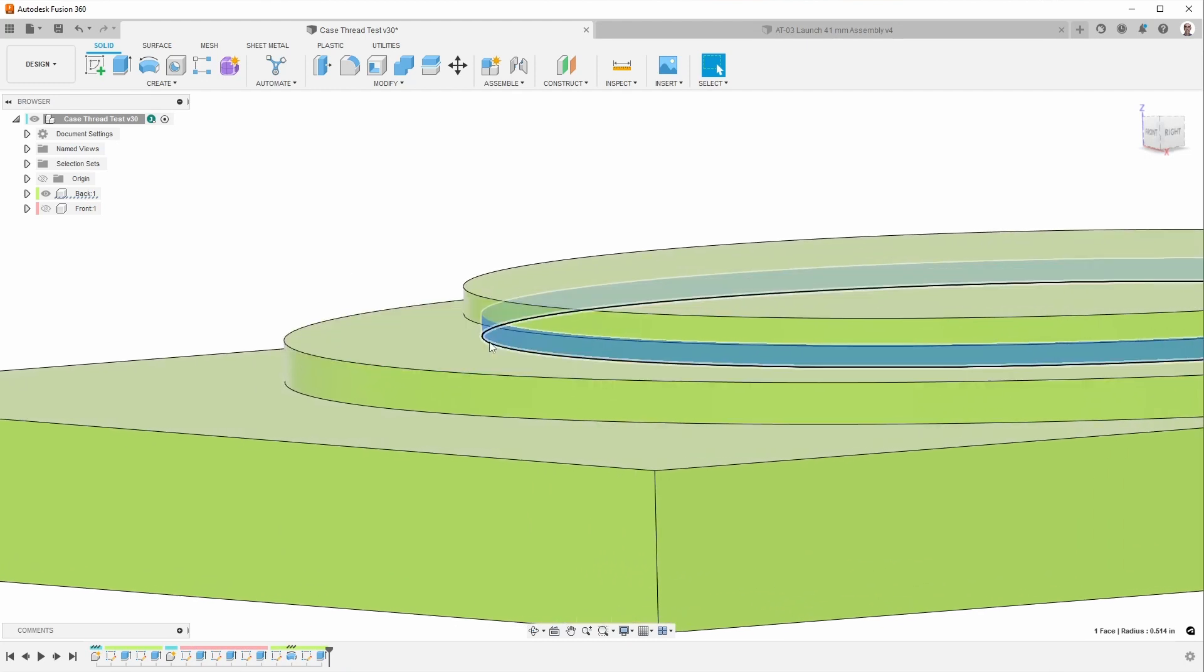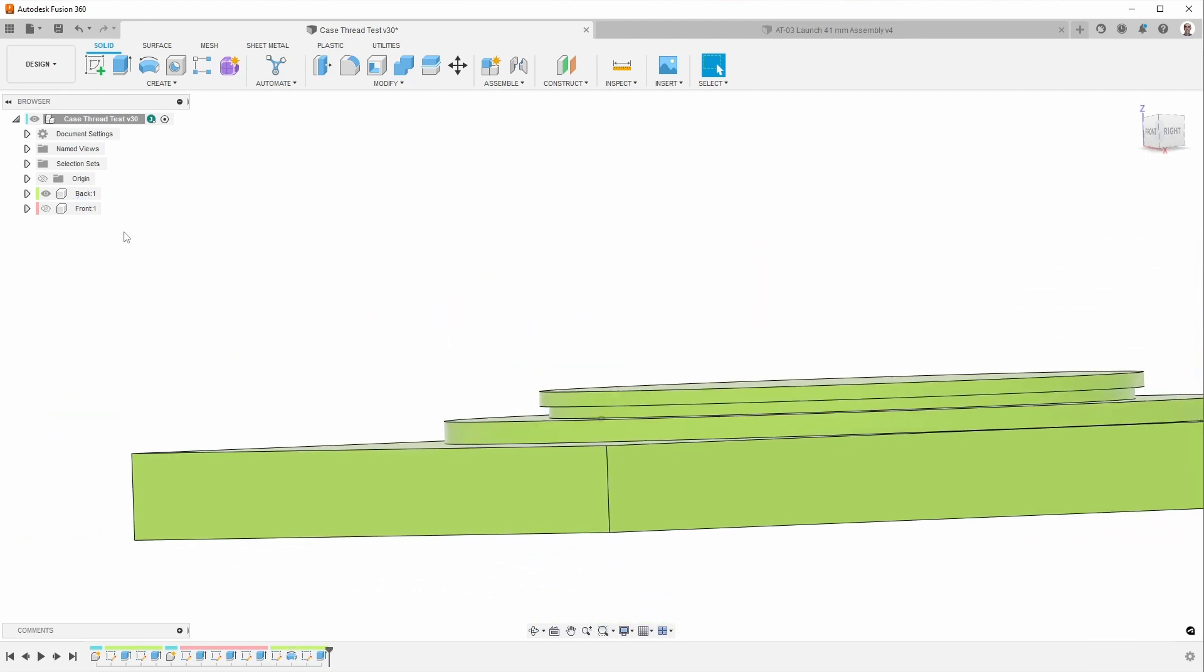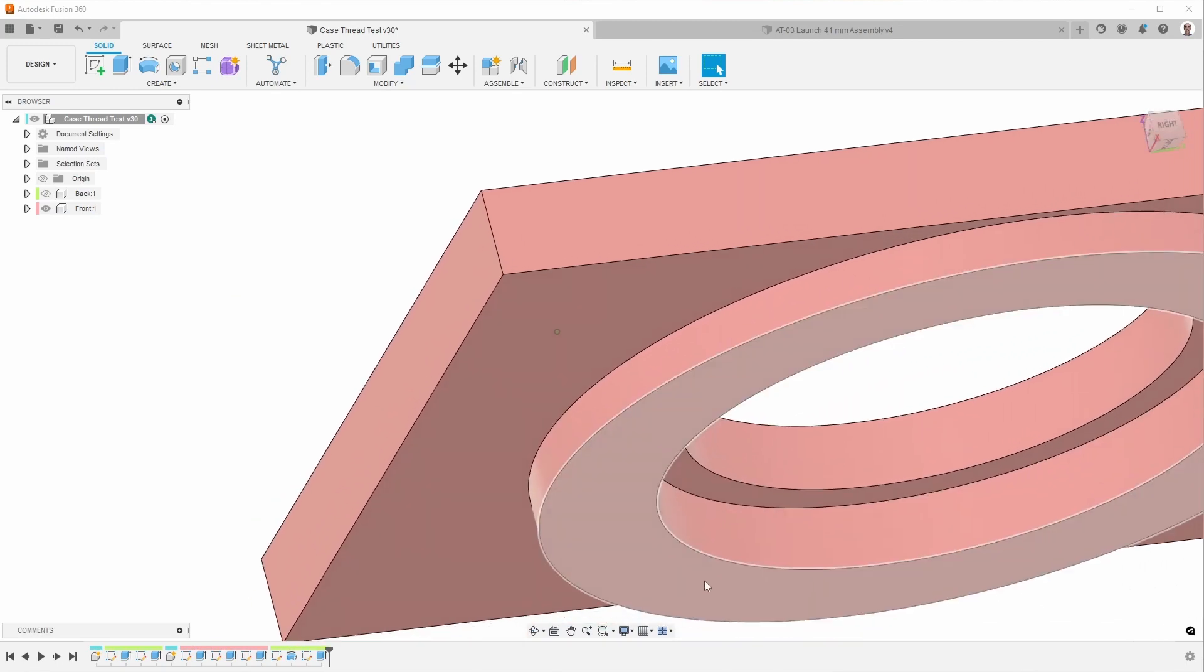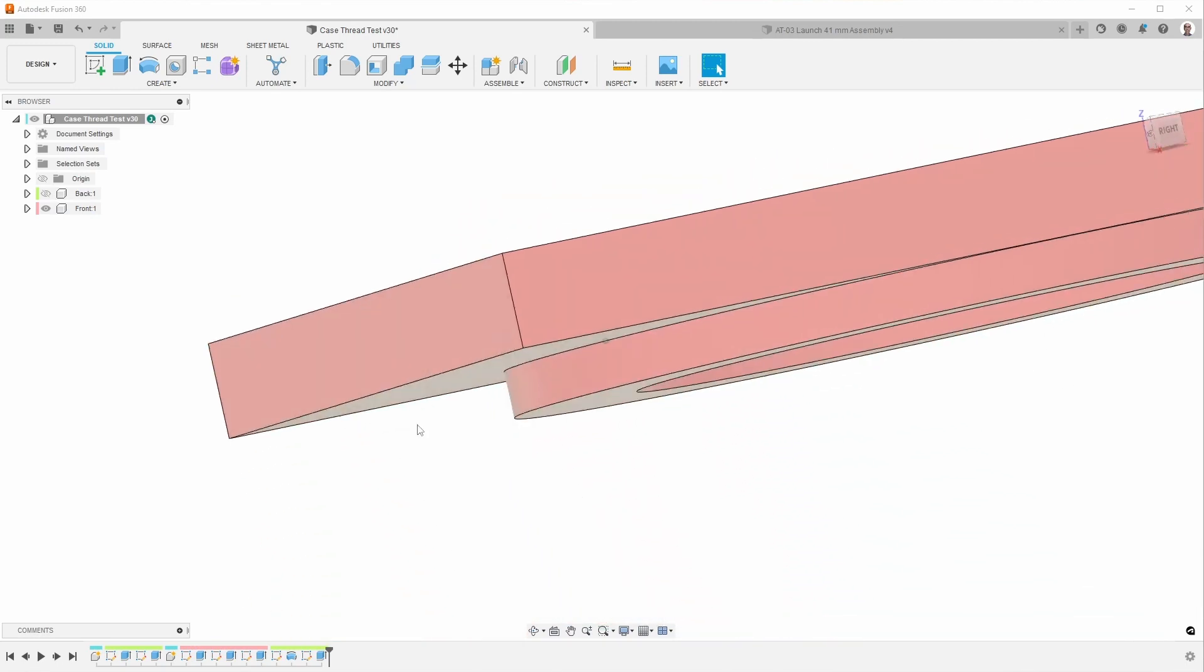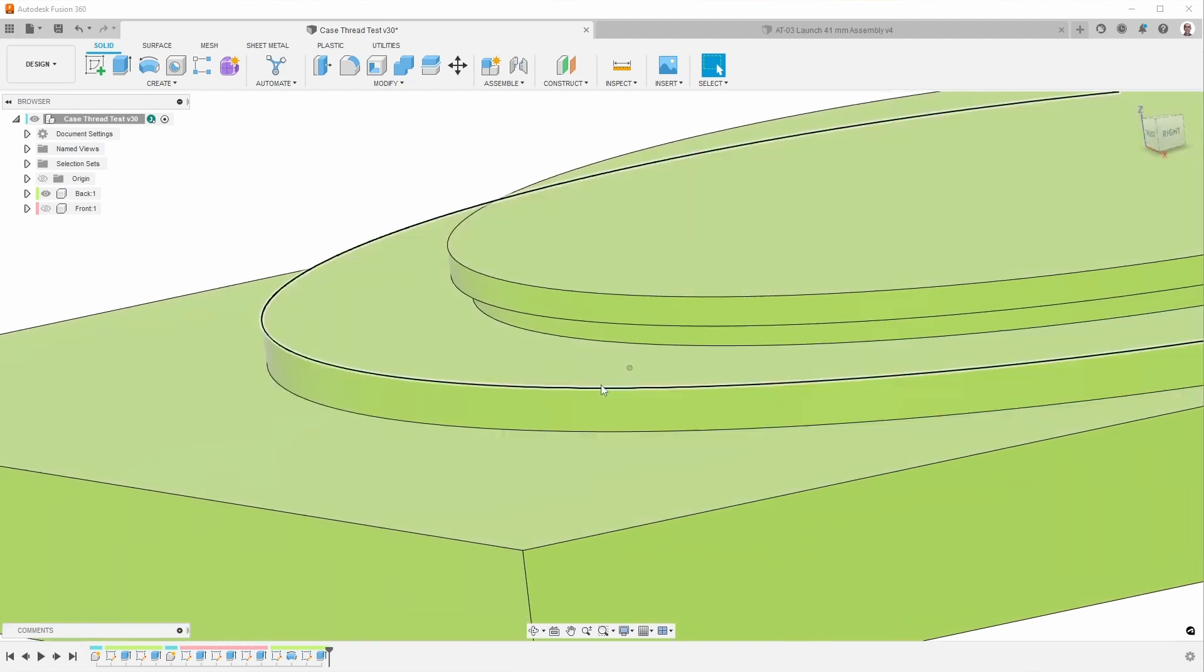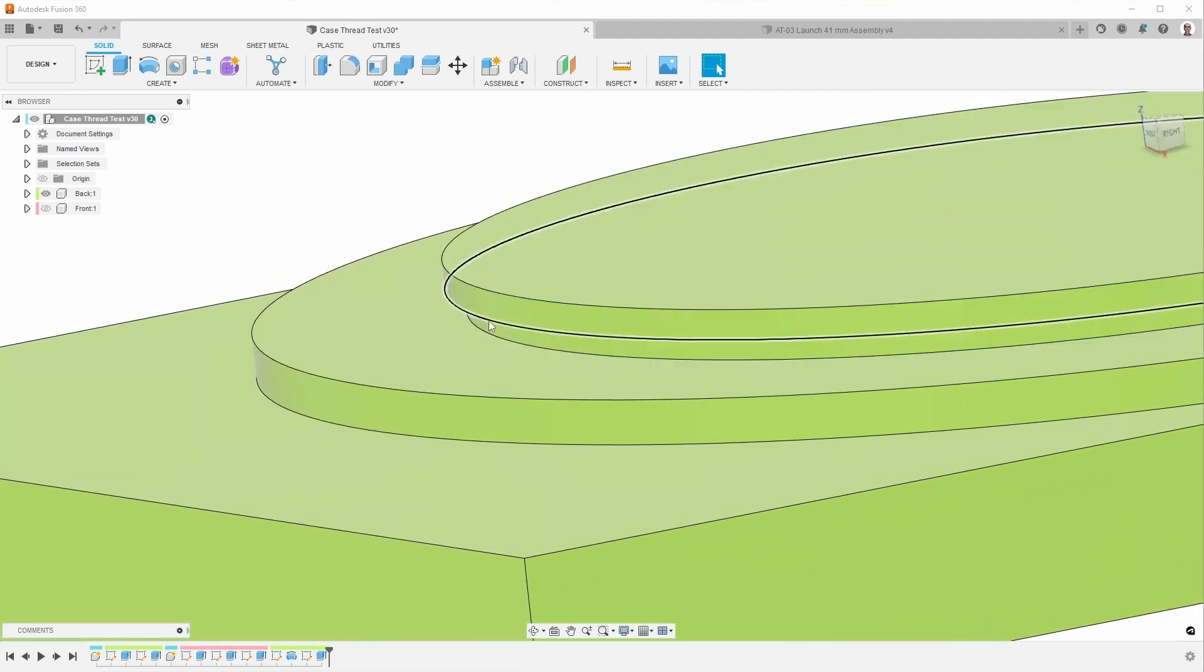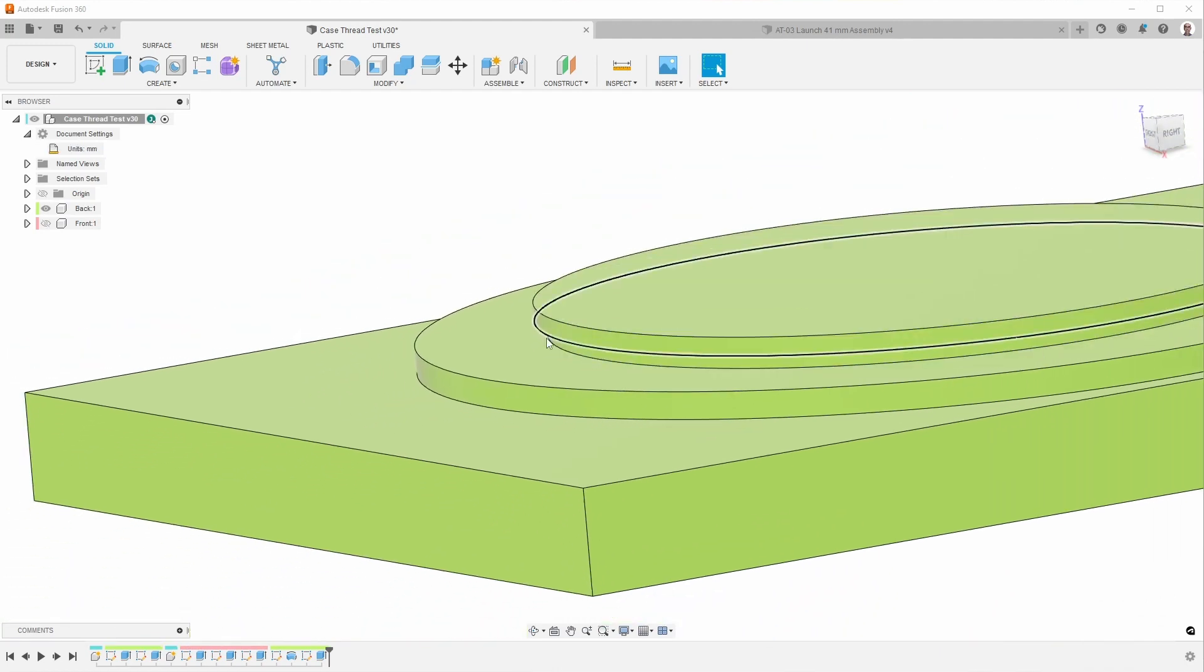This undercut is meant to be about the same depth as the threads, and the idea here is that when we have the threads from the front, they will go all the way to this edge here. If we did not have this undercut, it means those threads would basically hit against the material and keep it from screwing all the way down. So that's why I added this undercut.